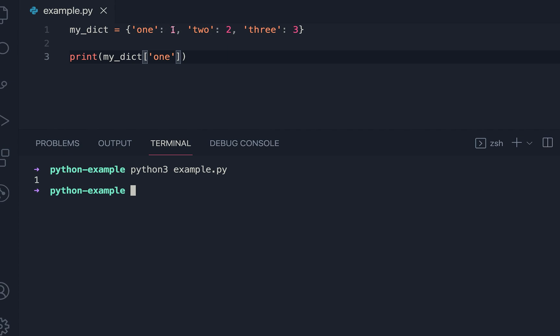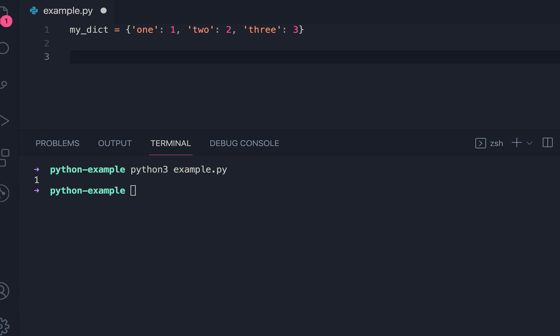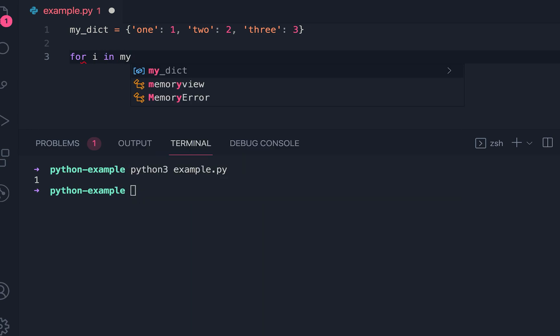If you want to find out the sum of all these values, first we need to iterate through the dictionary items. So we can iterate using a for loop. Suppose for i in my_dict...